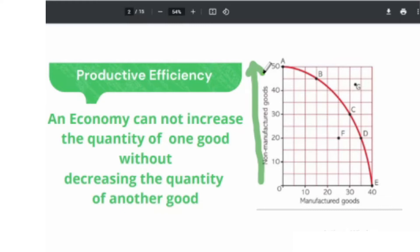Therefore, if they want to increase the quantity of non-manufactured goods, they need to decrease the quantity of manufactured goods from 40 to zero. Due to scarcity, an economy cannot increase the quantity of one good without decreasing the quantity of another good. This concept is known as productive efficiency.